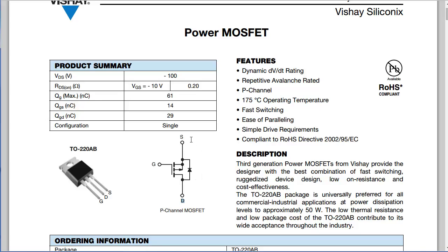For my particular application, the source would have been 12 volts and the drain would have been the ground.